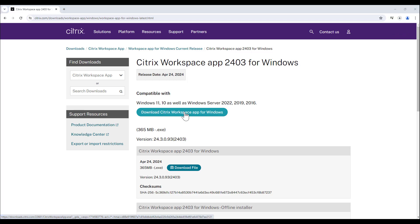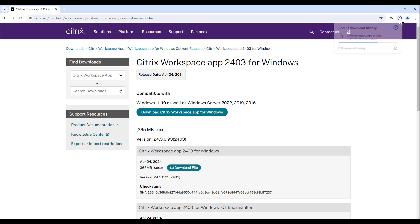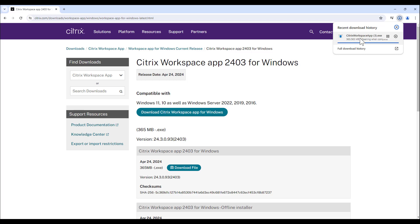Once you click on the download file, you should see it somewhere in the Downloads folder of your web browser. The location may differ depending on the web browser you are using. Click on the download file to open it.